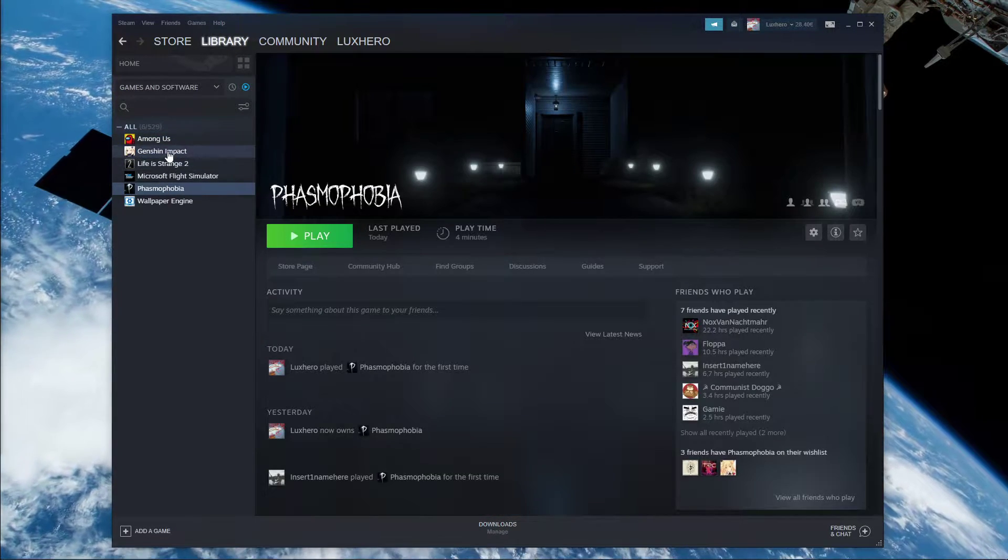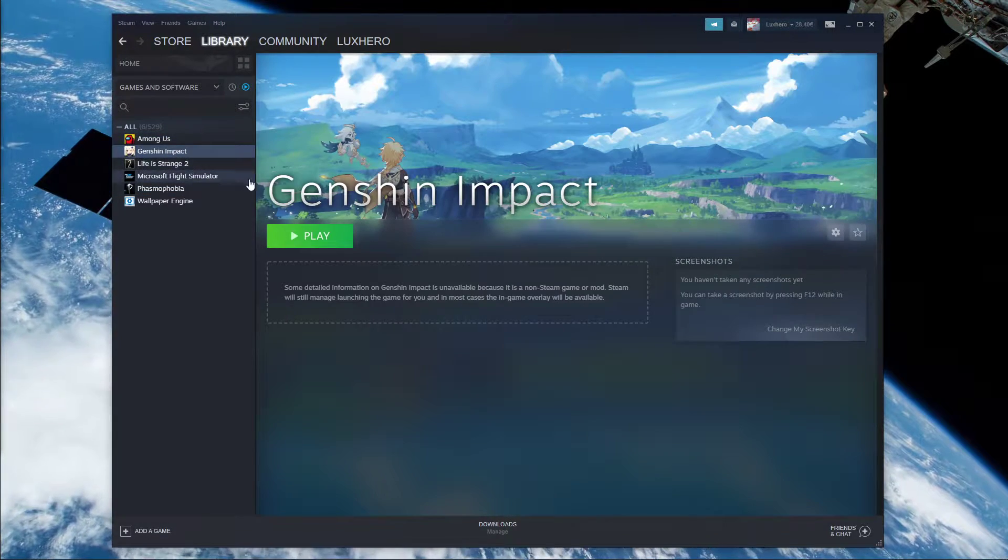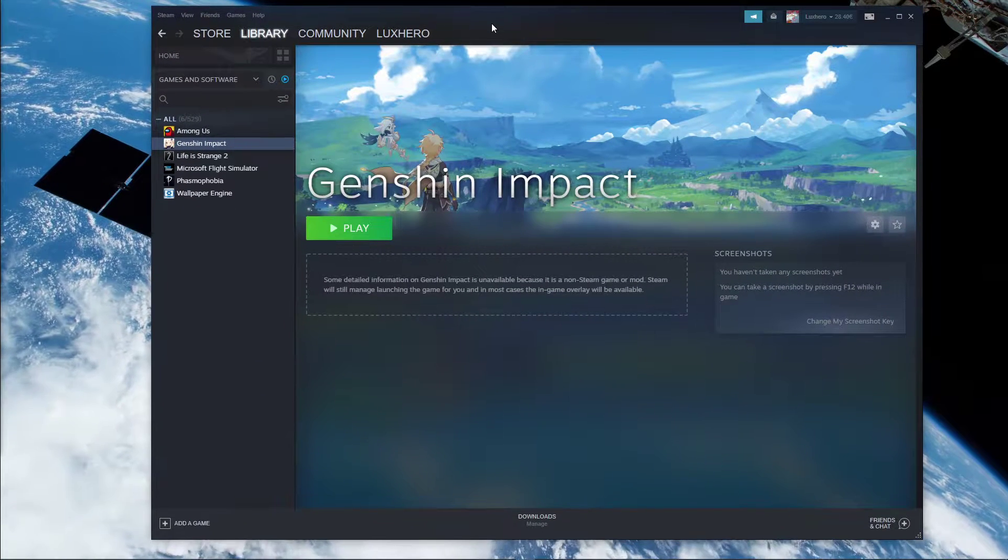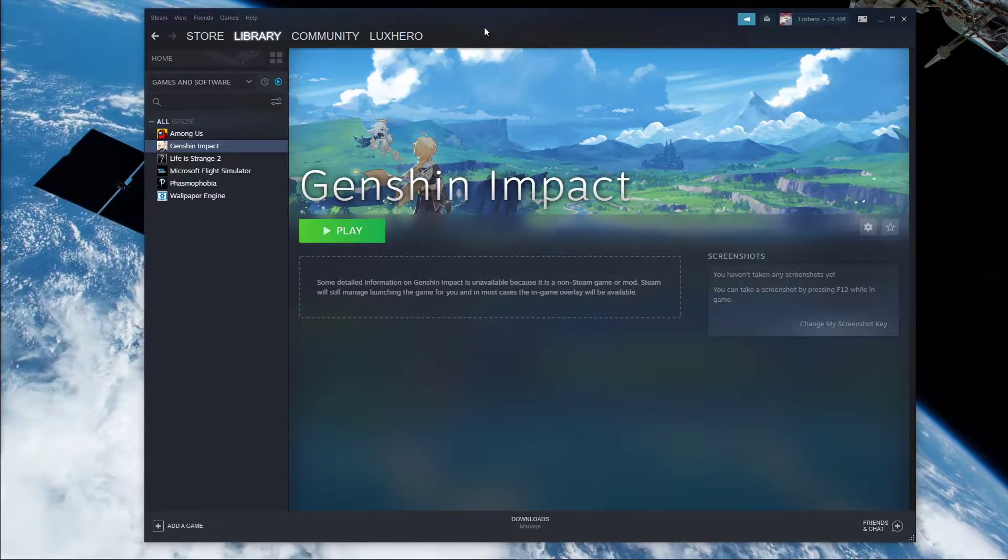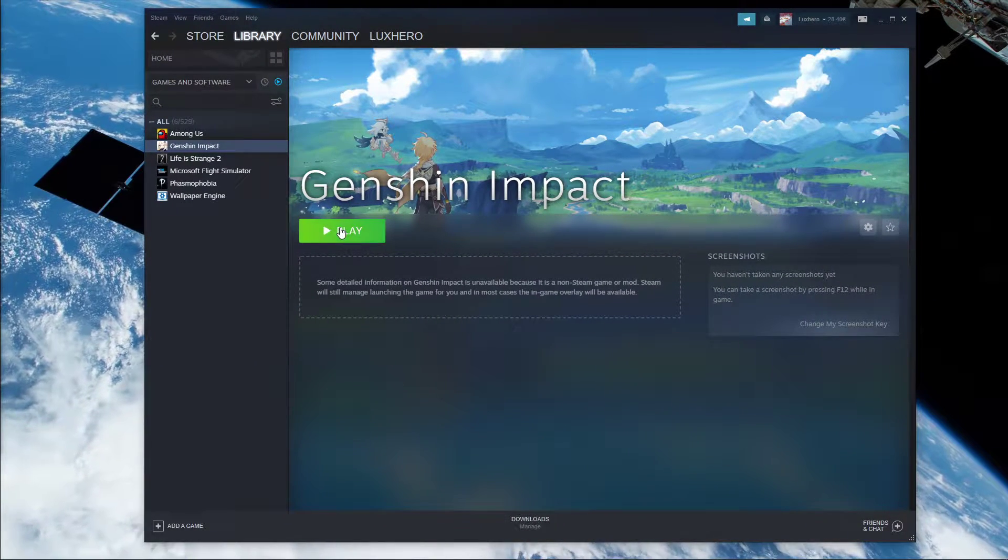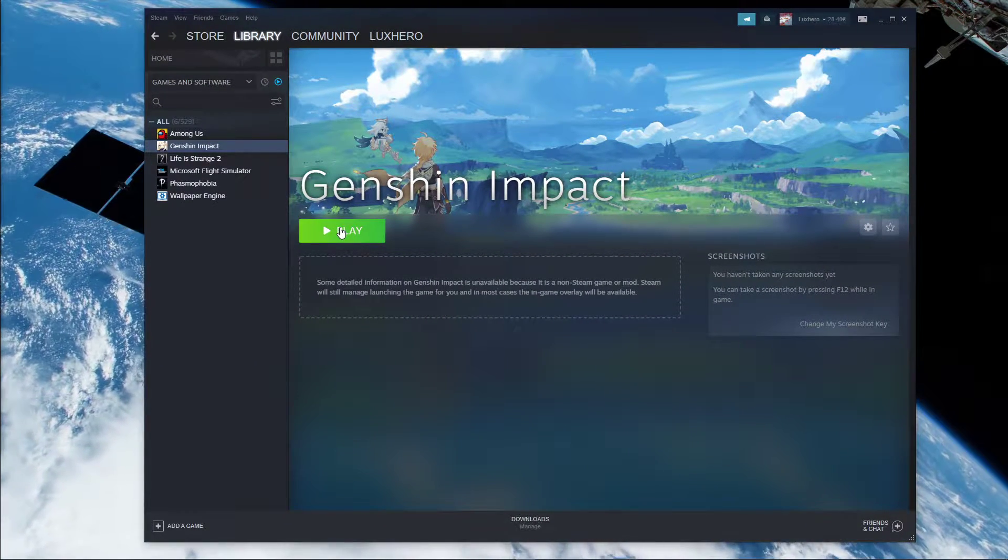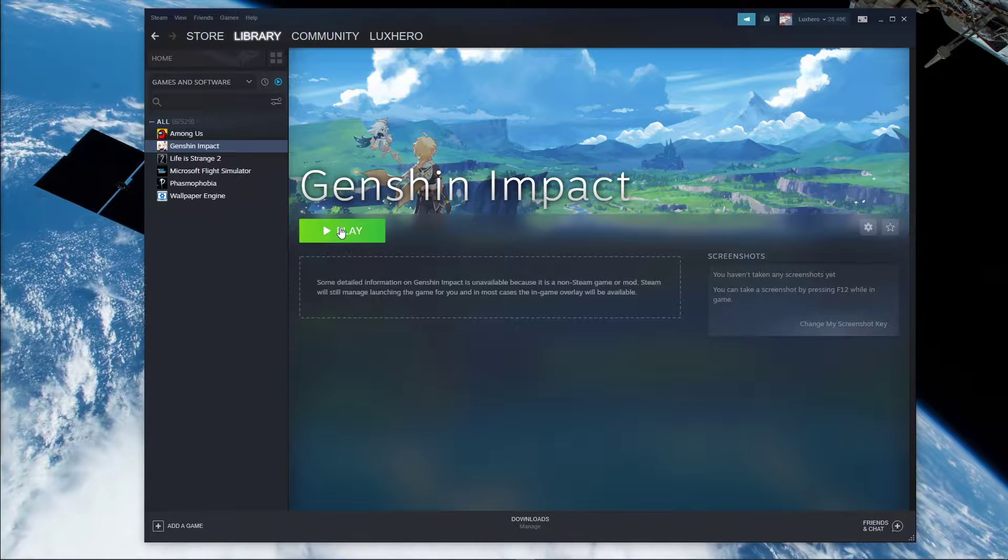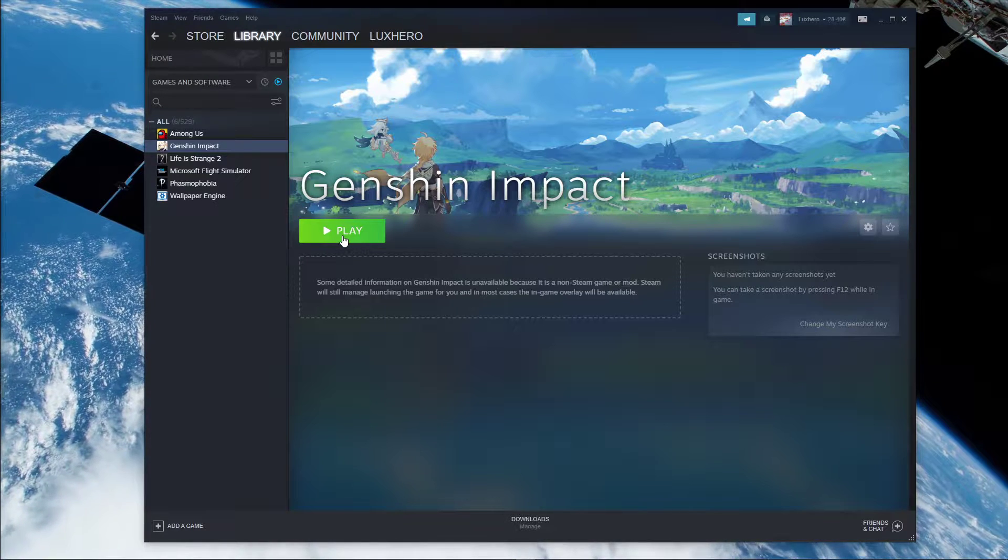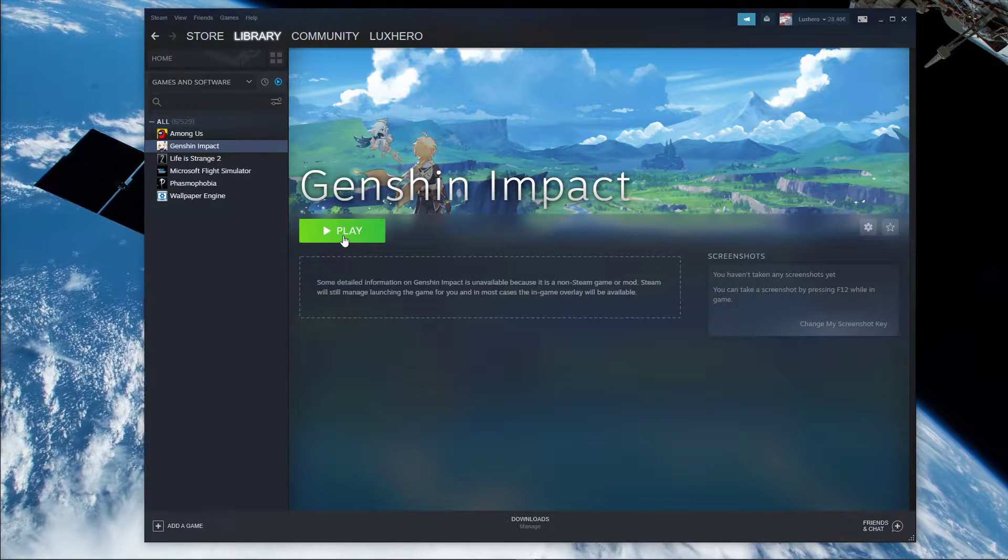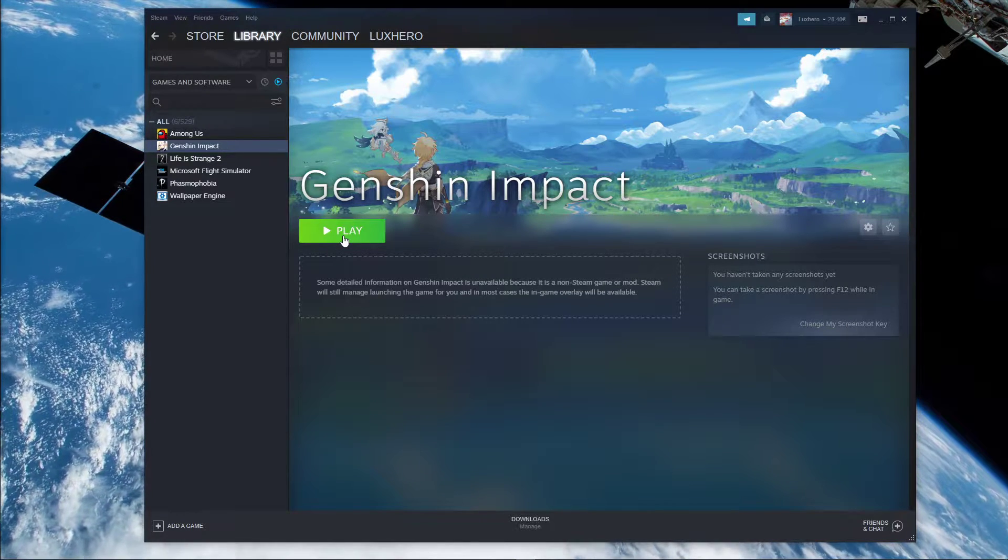As you can see here, I have Genshin Impact in my Steam library, and I can start the application as I can with any other Steam game. My friends will be able to see that I play Genshin Impact when starting it from here.